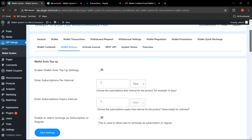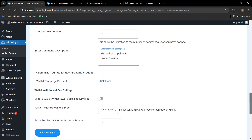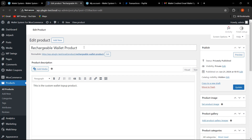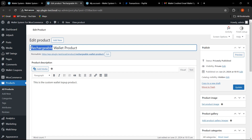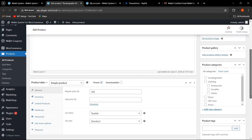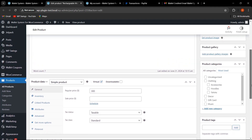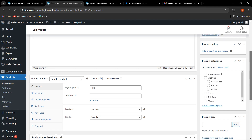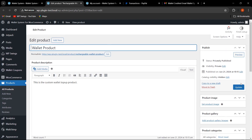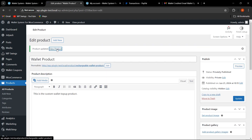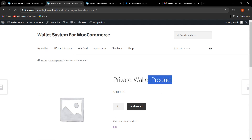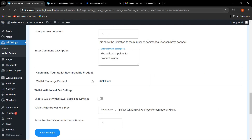Now let's click on Wallet Actions. We have provided functionality to customize the wallet rechargeable product. The admin can click on it, edit the product name — for example changing it from 'Rechargeable Wallet Product' to 'Wallet Product' — update the regular price, add images, or manage stock. After clicking Update and viewing the product, it now appears as 'Wallet Product.' This is how the admin can customize the wallet rechargeable product as per their requirements.